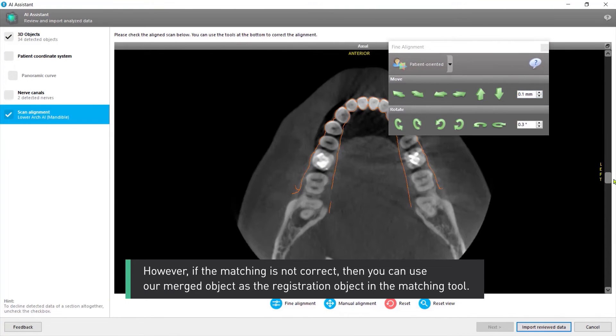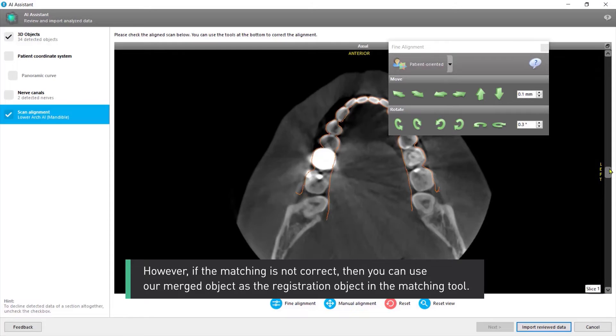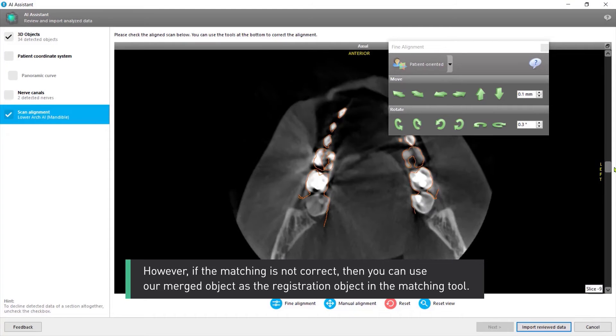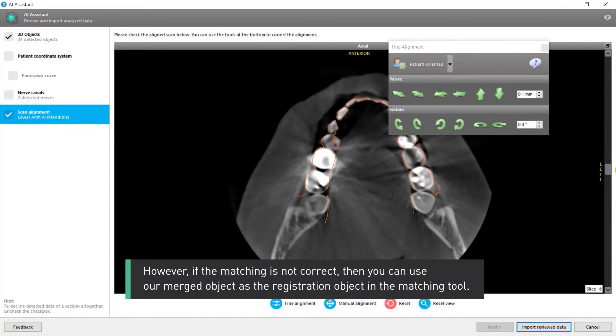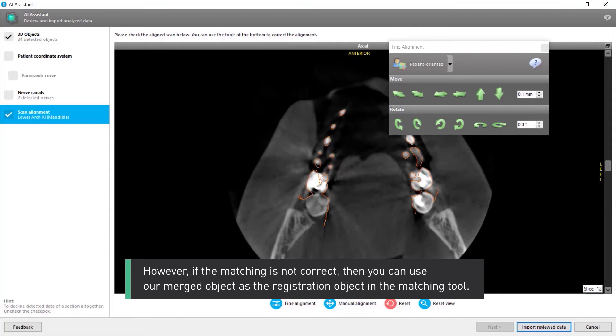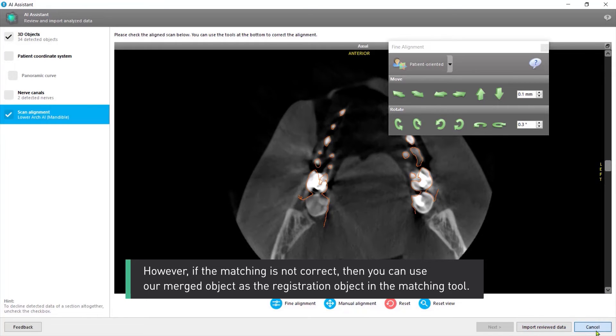However, if the matching is not correct, then you can use our merged object as the registration object in the matching tool.